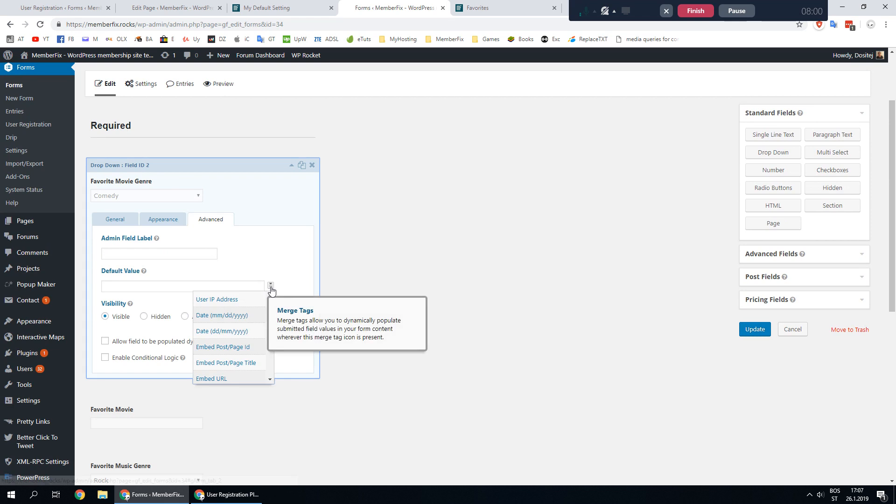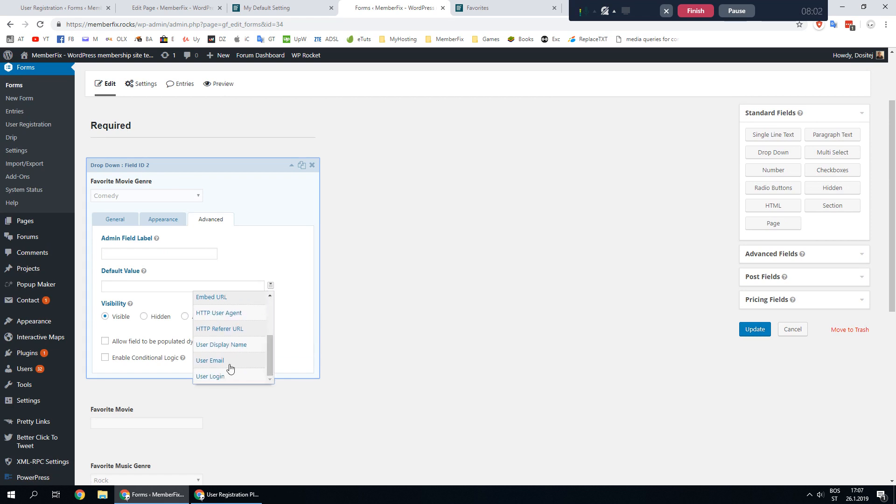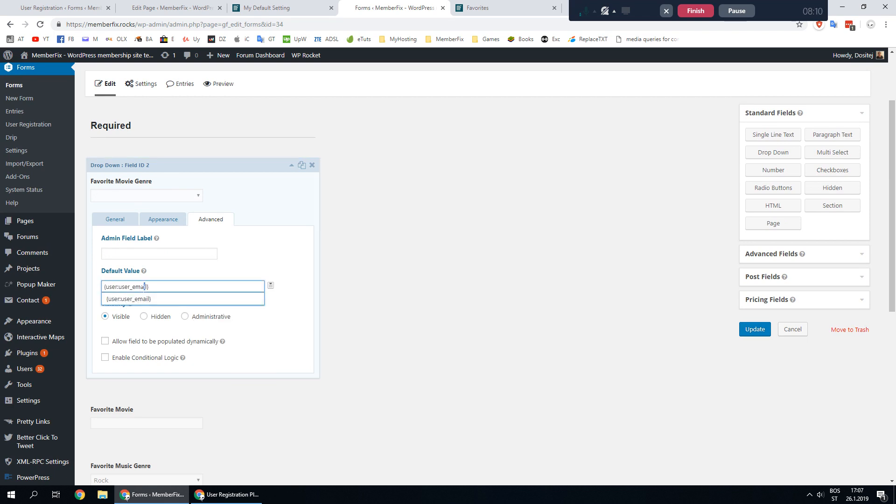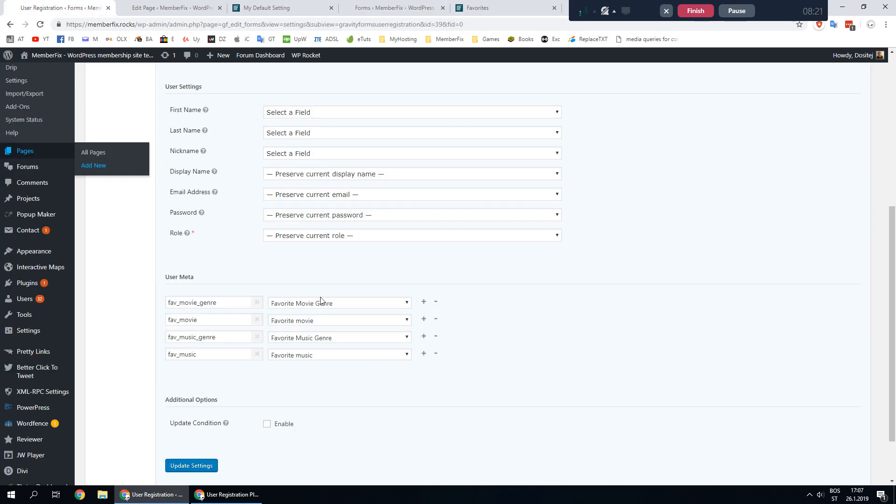Click on this button and find one of users. Click user email or user login it's the same and remove user email field. In that place you need to put the meta key you assign to a field in this case it's fav movie genre.